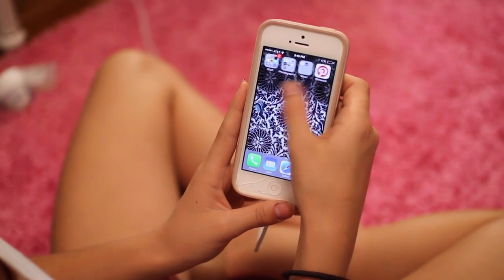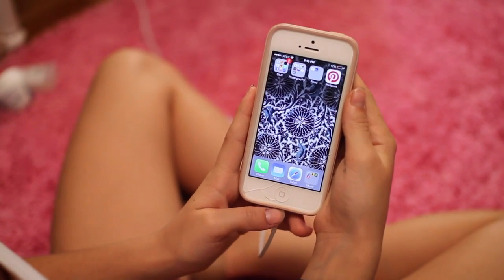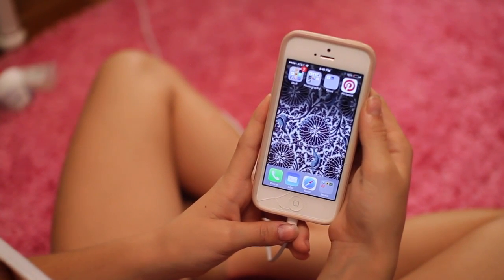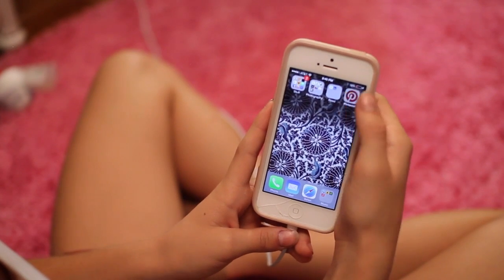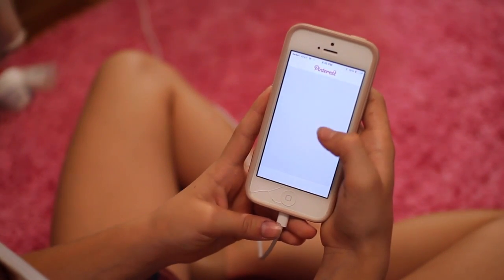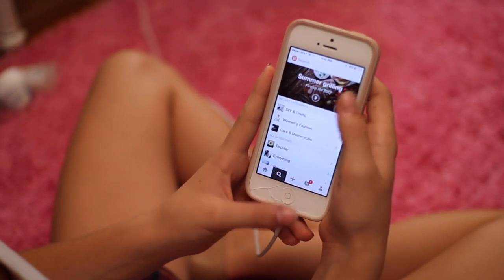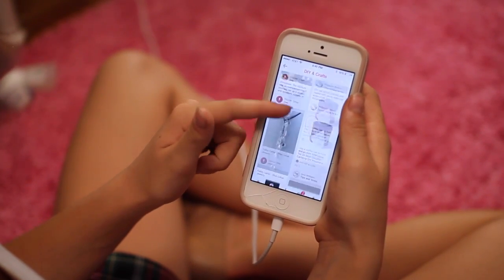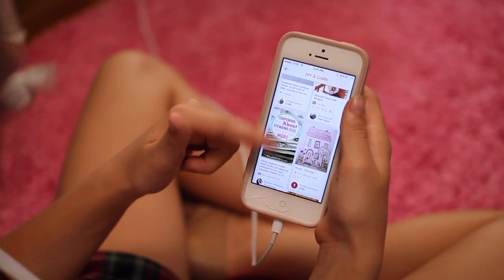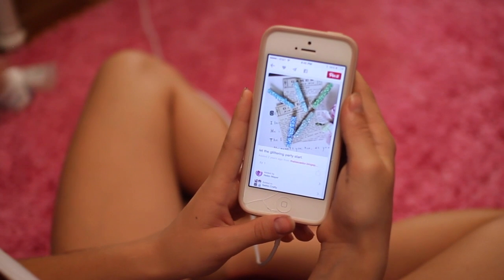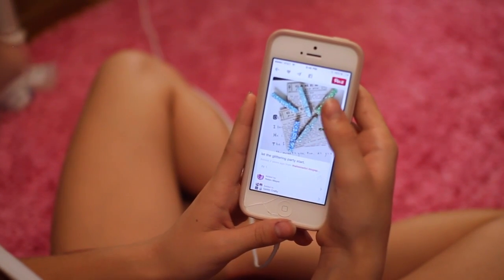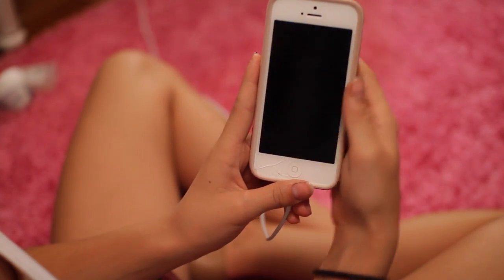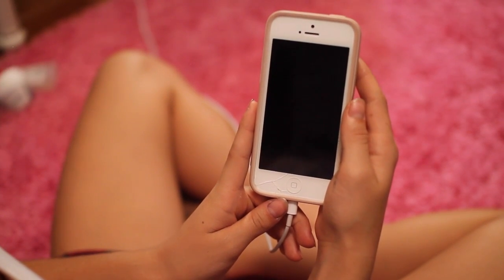Last but not least, I have Pinterest, which is my jam when it comes to apps. I like to check out cool DIYs and recipes when I'm feeling like making food. Basically I go to DIYs and Crafts, scroll down, find something cute — like these decorated hair clips, which I've actually done before. Then you can pin it to your projects board and try it. That's basically what Pinterest is.